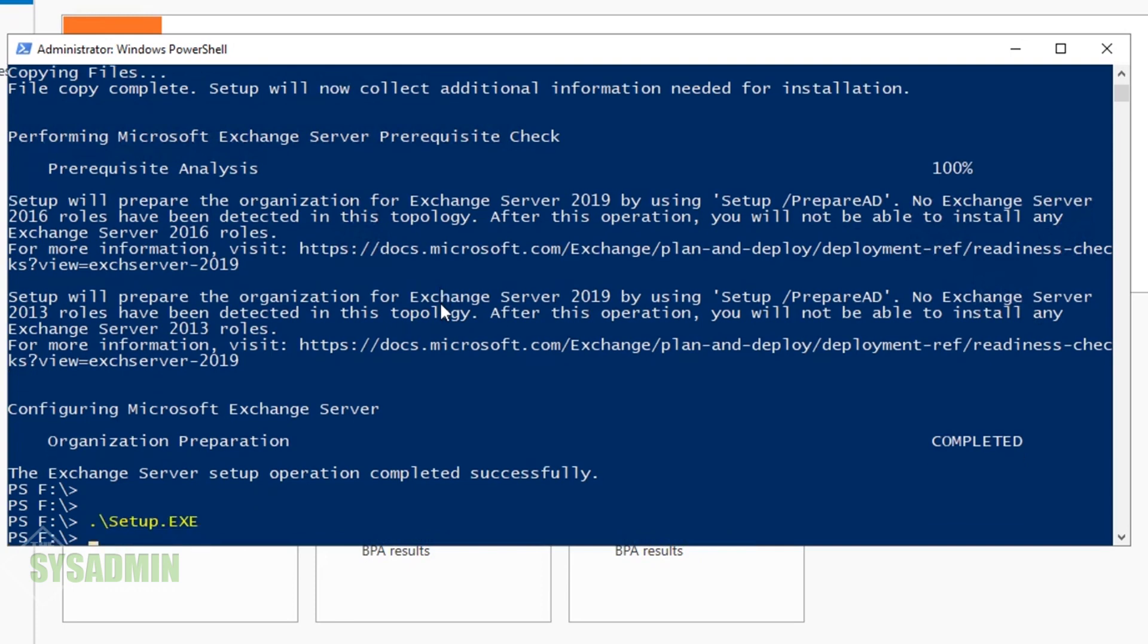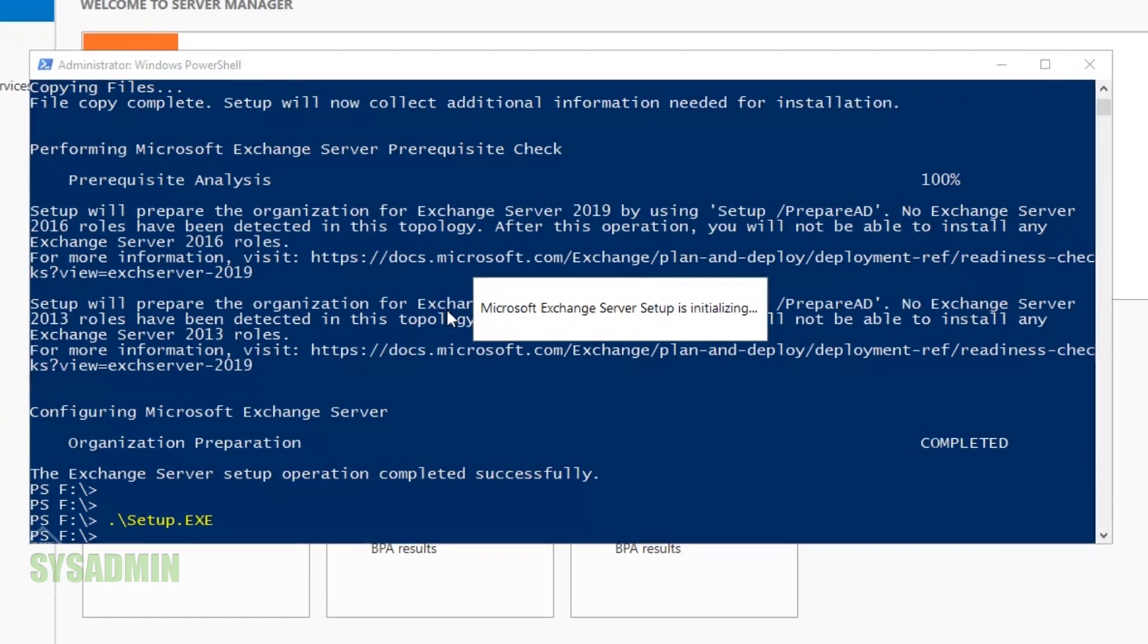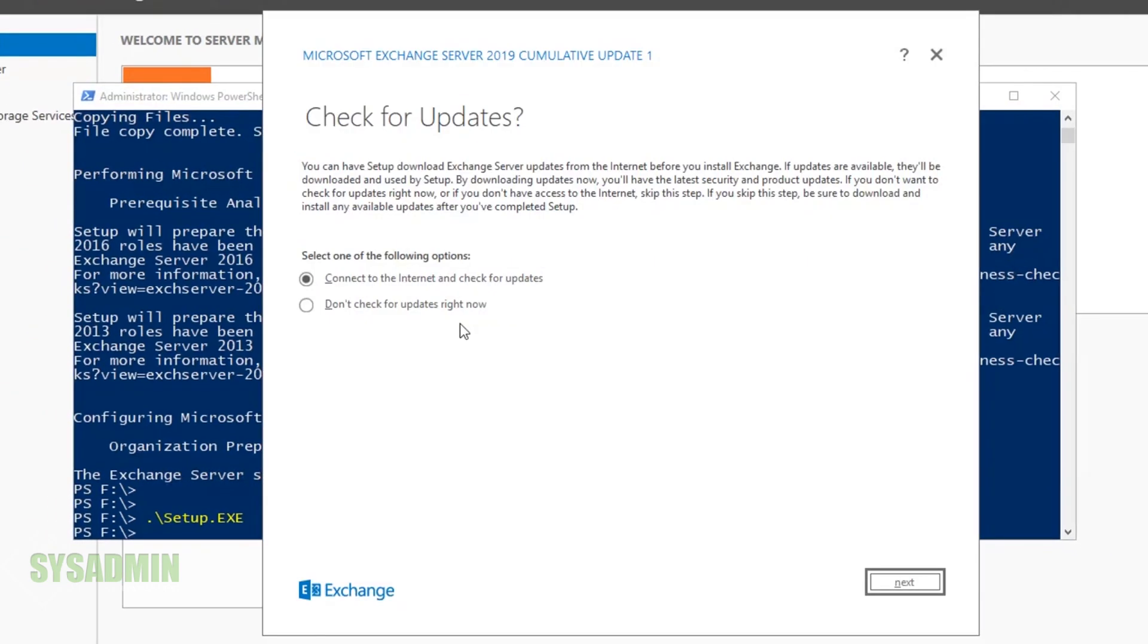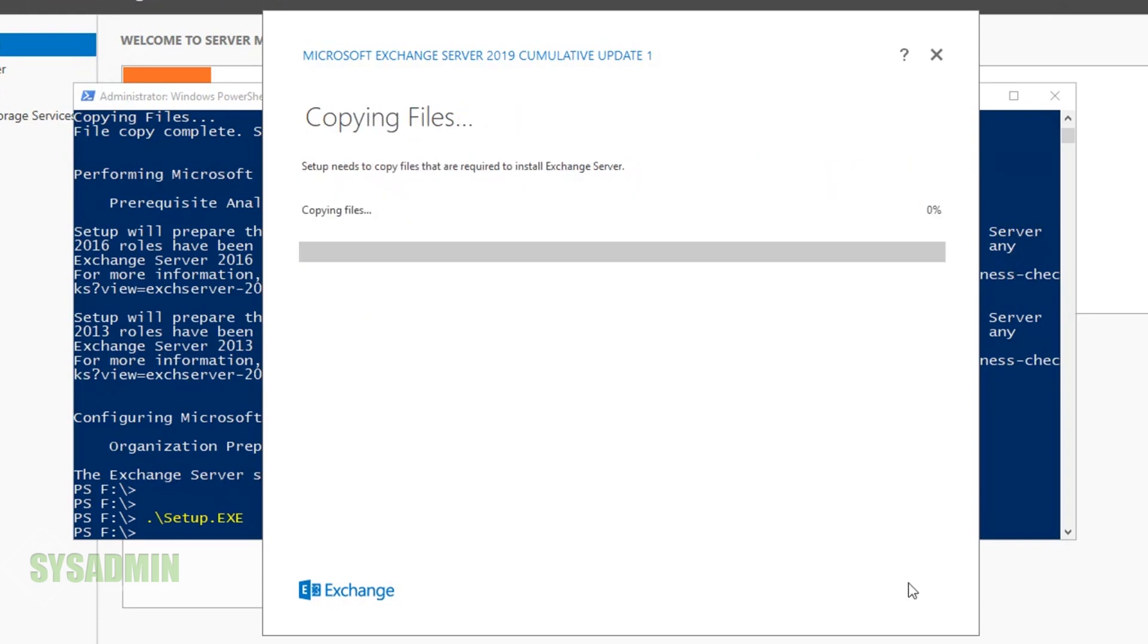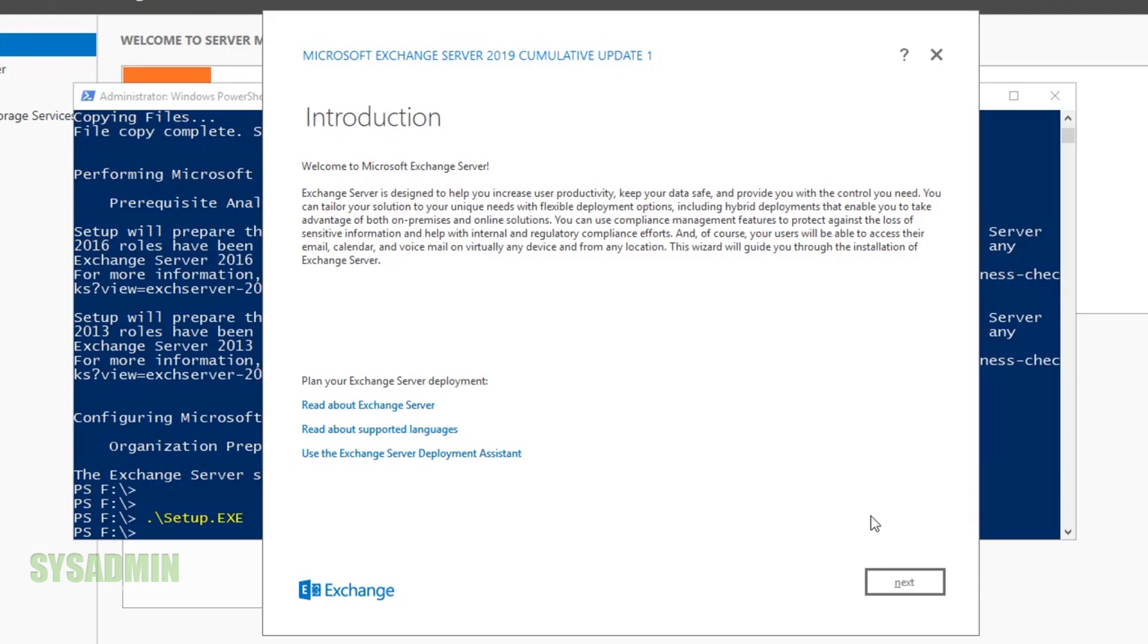From here, we'll run setup.exe and kick off Exchange. Now we should be prompted with the wizard. I'm going to click on 'Do not check for updates at this moment.' This installation takes a very long time—I think it took me about an hour—so I don't want to wait any longer.